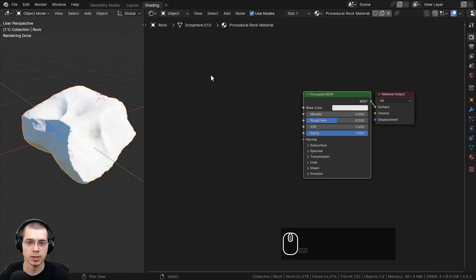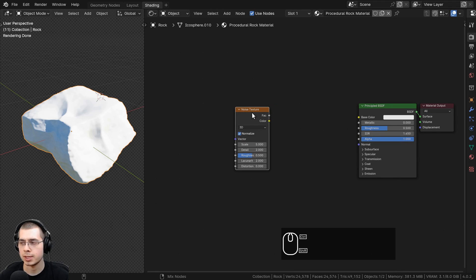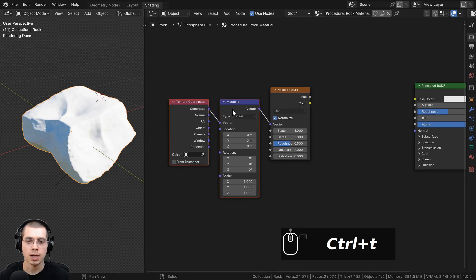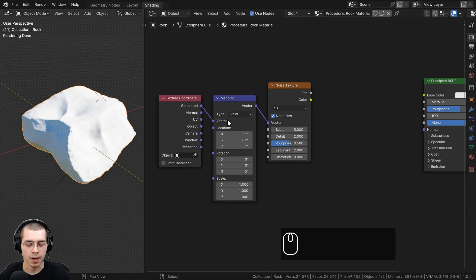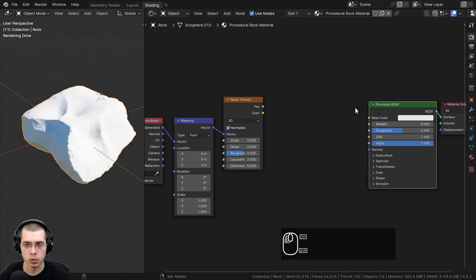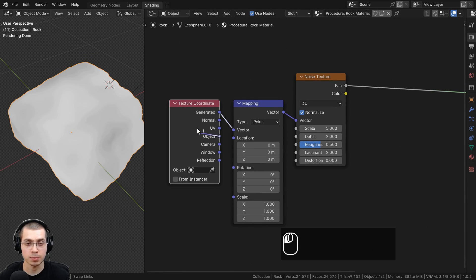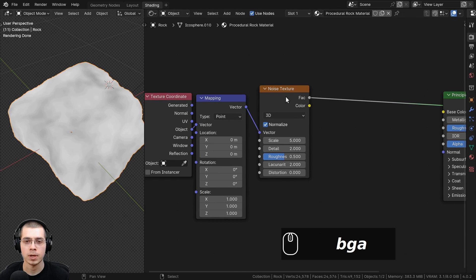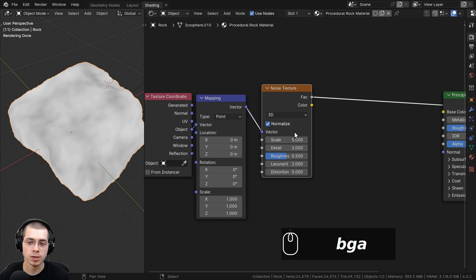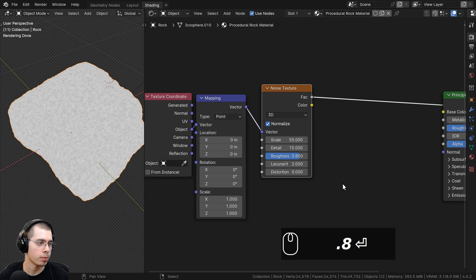I want to start by adding some noise to the material. I'll go to the Add menu and search for a noise texture, then drop it in. With the noise texture selected, I can press Ctrl+T — that adds the texture coordinate and mapping nodes. I'll Ctrl+Shift+click the noise texture to preview it using Node Wrangler. I want to use object coordinates because they place the texture on the object more evenly, so I'll plug the Object output into the vector of the mapping node.